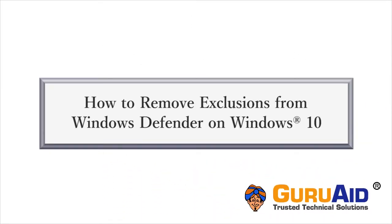Windows 10 provides built-in real-time antivirus called Windows Defender.